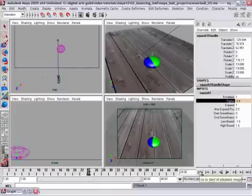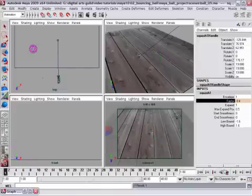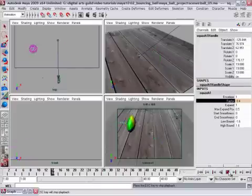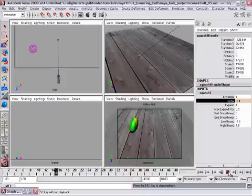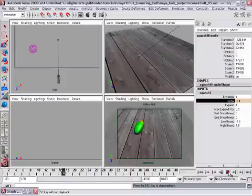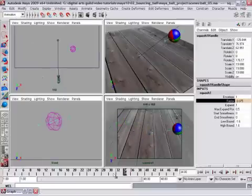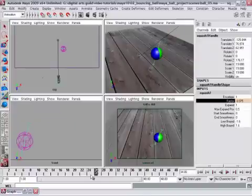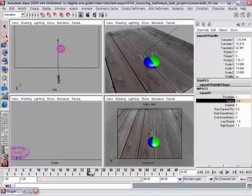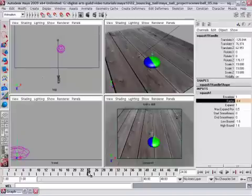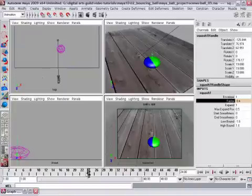We can rewind back to frame one and play the entire animation. And you'll immediately see that we've got a problem, which is that the ball is squashed to its full amount on frame one. Okay, and that's because our first keyframe on the squash factor is on frame 24. So we do need to add another keyframe. We need to have a keyframe value of 0 at frame one.